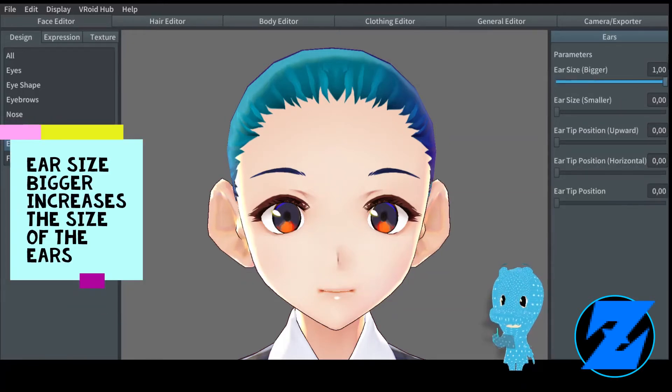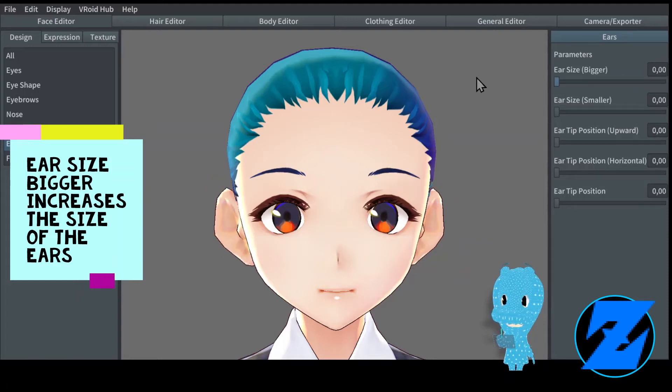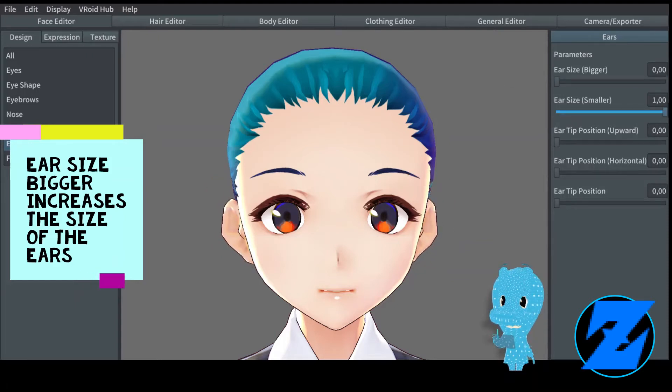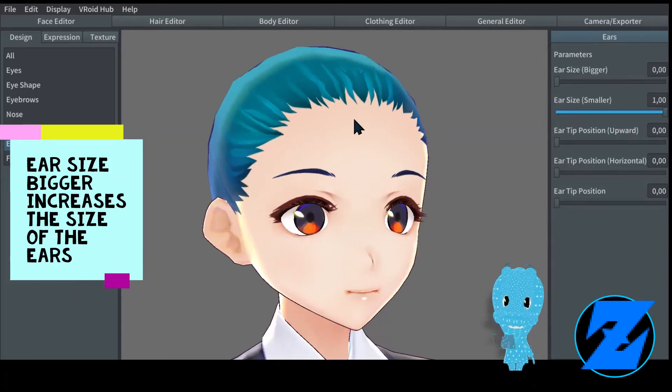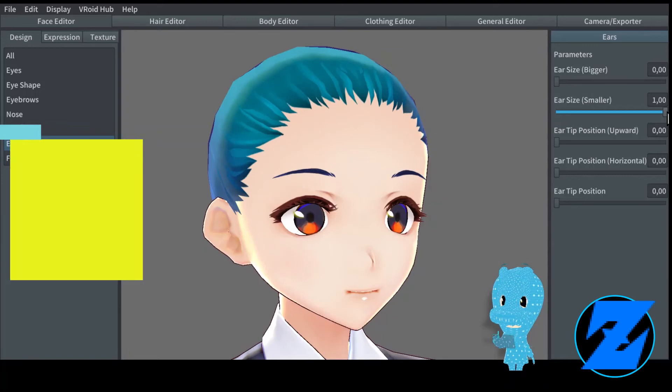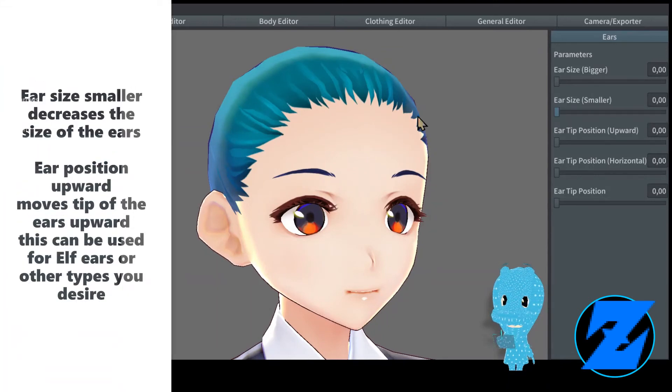Ear size bigger increases the size of the ears. Ear size smaller decreases the size of the ears.